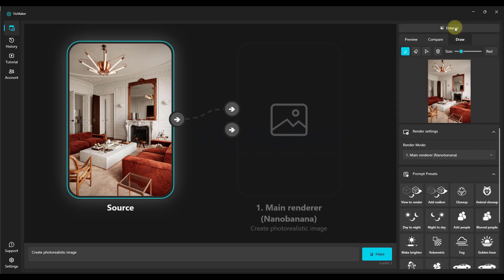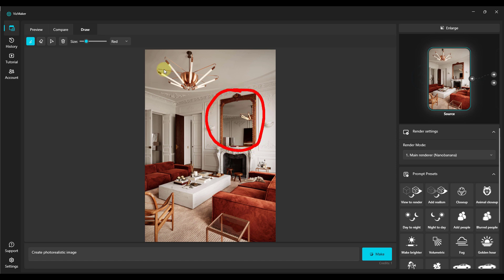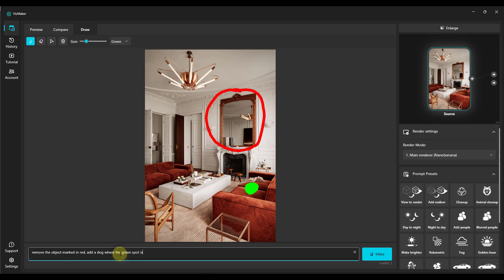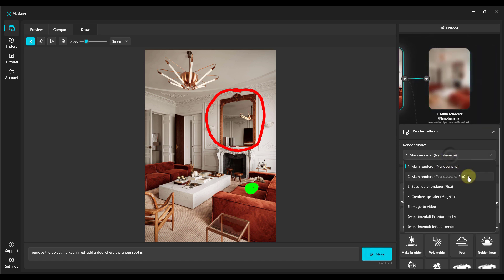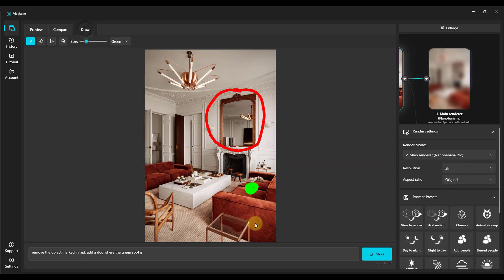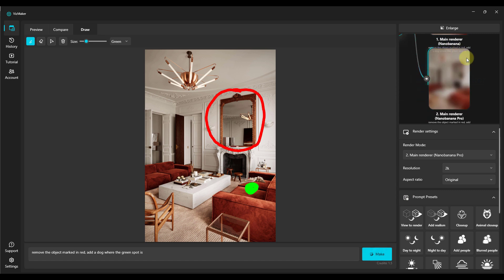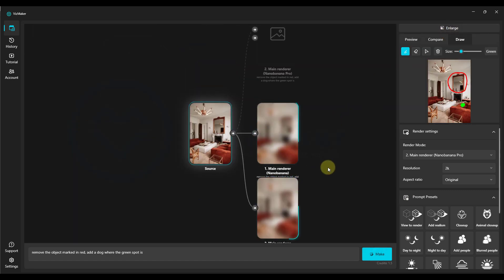First, we'll begin by drawing directly on our render. We'll then point out the object that we wish to remove. Let's mark it like this. And right away, we'll add a green spot in this place. Then we'll use a prompt to remove the object marked in red, and add a dog where the green spot is. For now, we're doing this with the older Nano Banana engine. Then we switch to Nano Banana Pro, go into the drawing tab, and also hit make. We'll see the effect now.